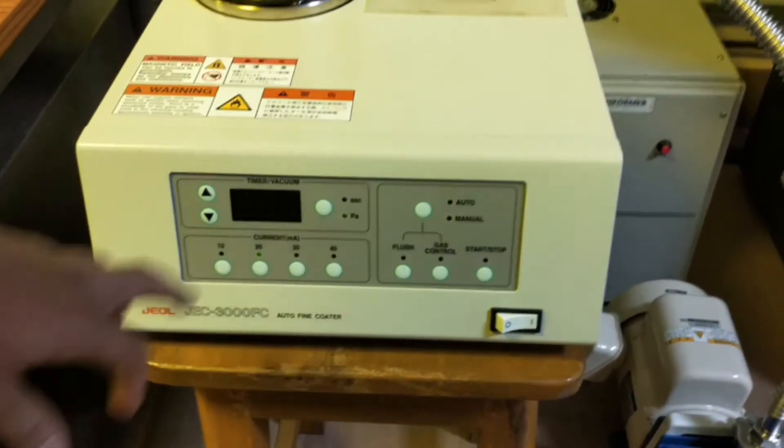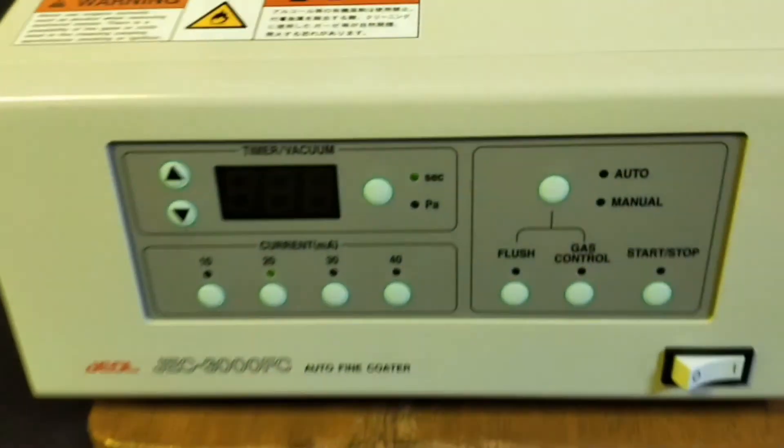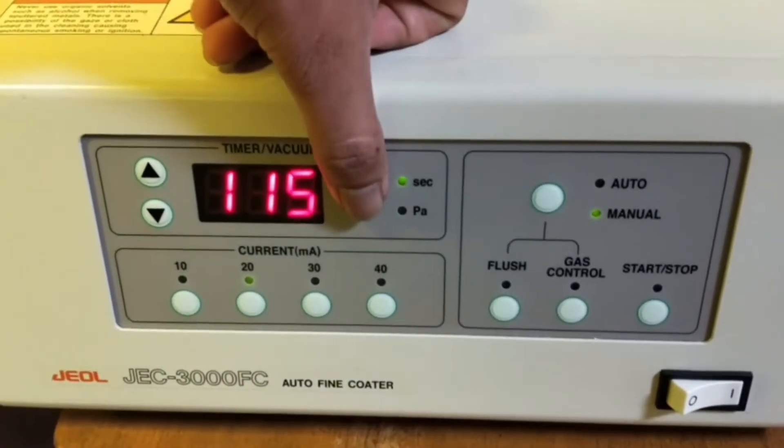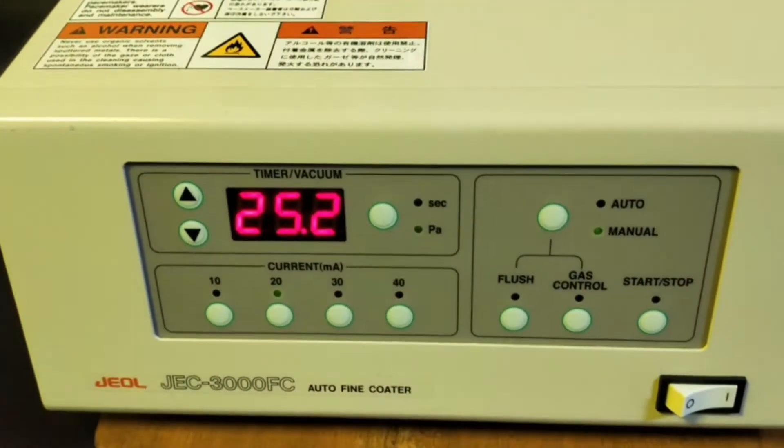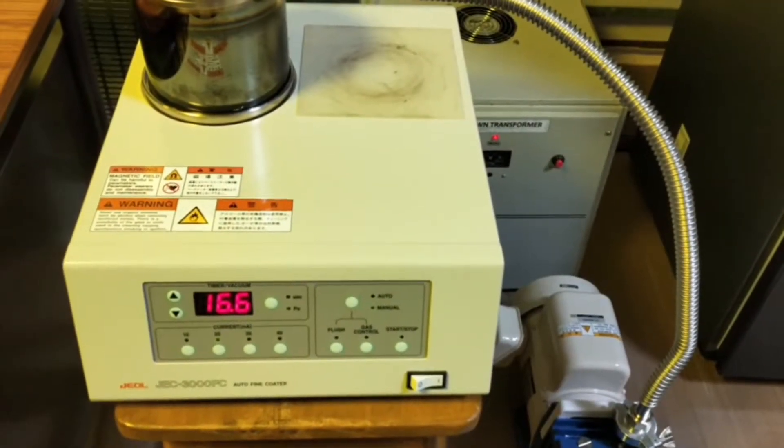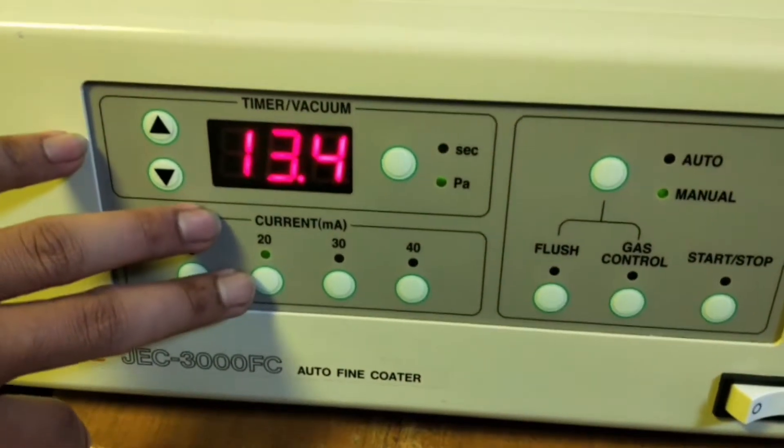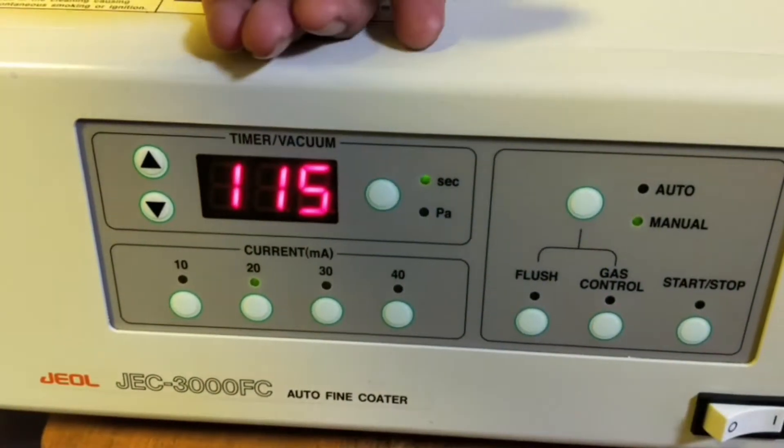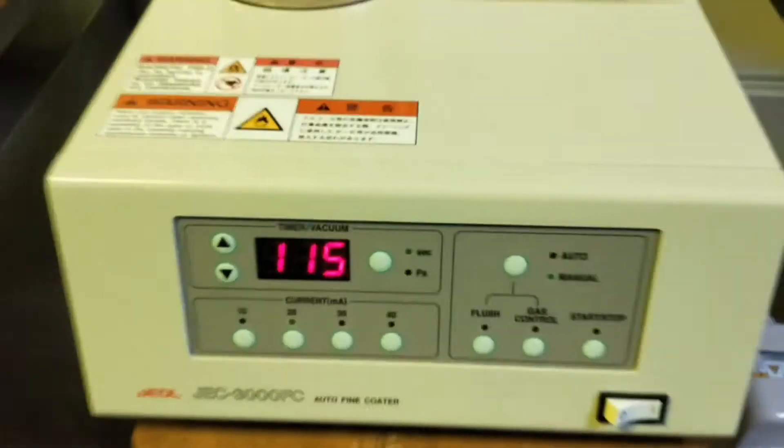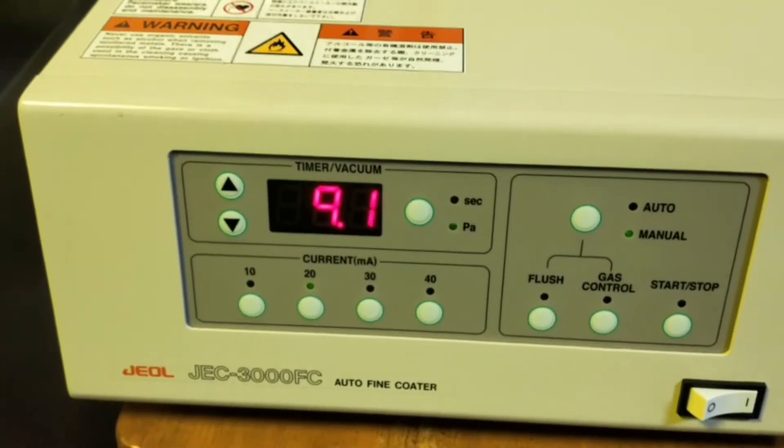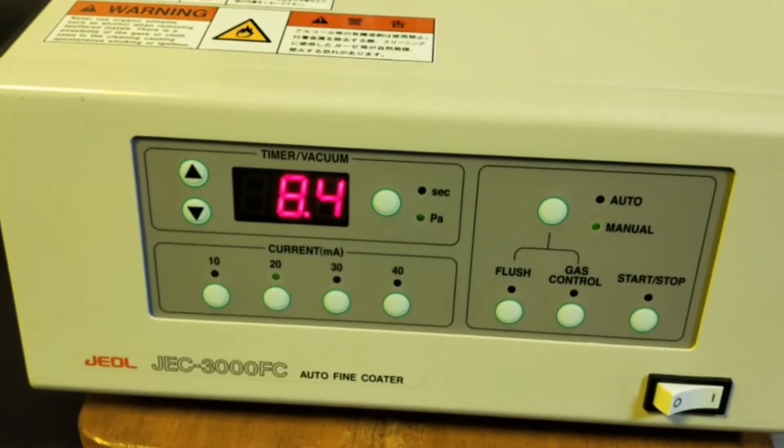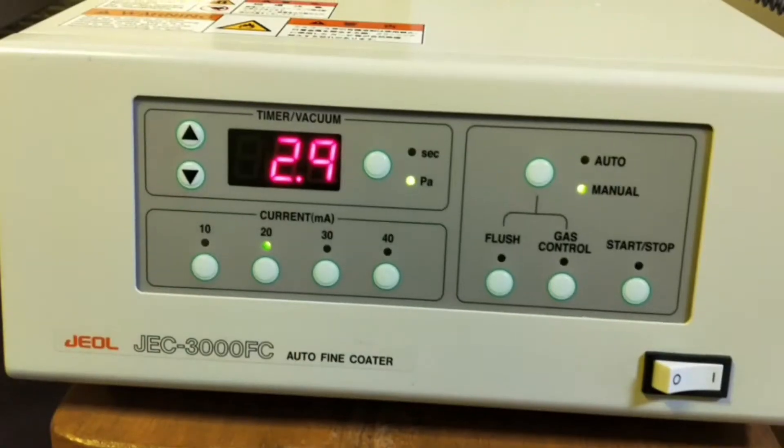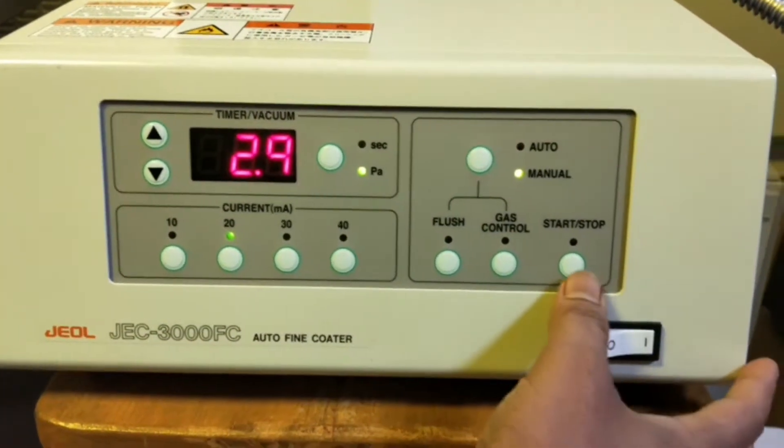There are certain parameters: current, pressure, and time. According to our requirement, the thickness of the deposited platinum, we have to set the time as well as the current. Generally we use 20 mA and the time in seconds we generally use around 90 to 120 seconds. After reaching a certain pressure, that is around 2.9, then we will start the deposition of the platinum on the sample. The pressure has come to 2.9, so we can start the deposition of platinum on the sample now.